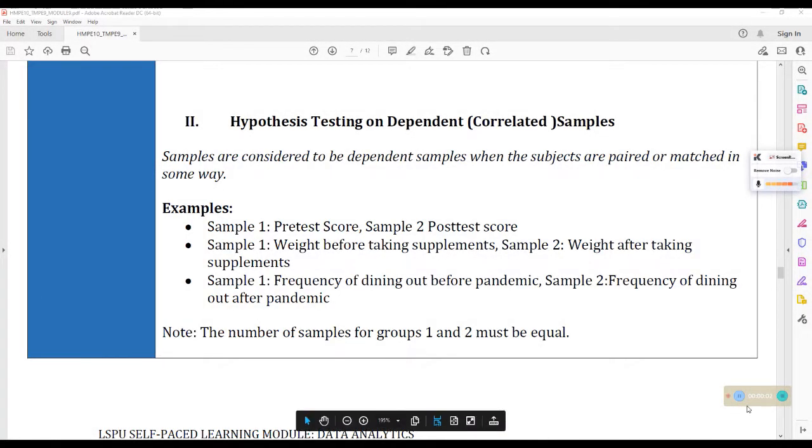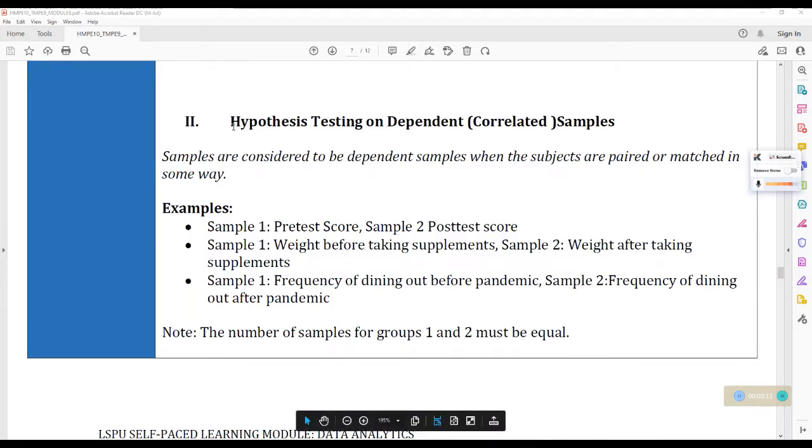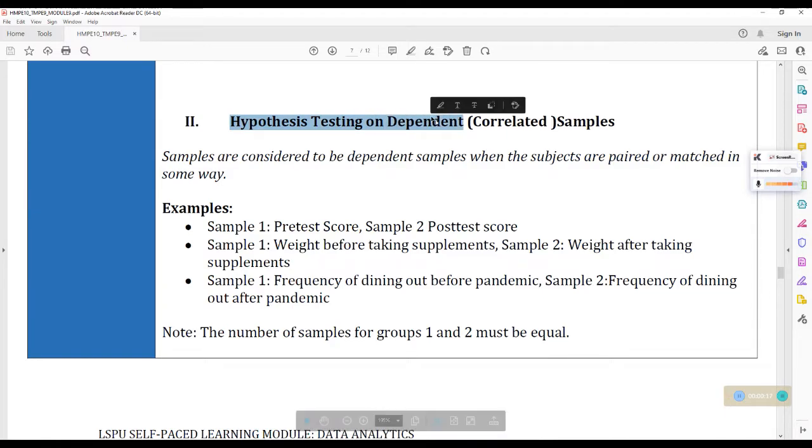Okay, hi and welcome to another video discussion in Data Analytics. This is actually a continuation of Module 9, Hypothesis Testing on Two Sample Means. And we are now in Part 2, Hypothesis Testing on Dependent or Correlated Samples.